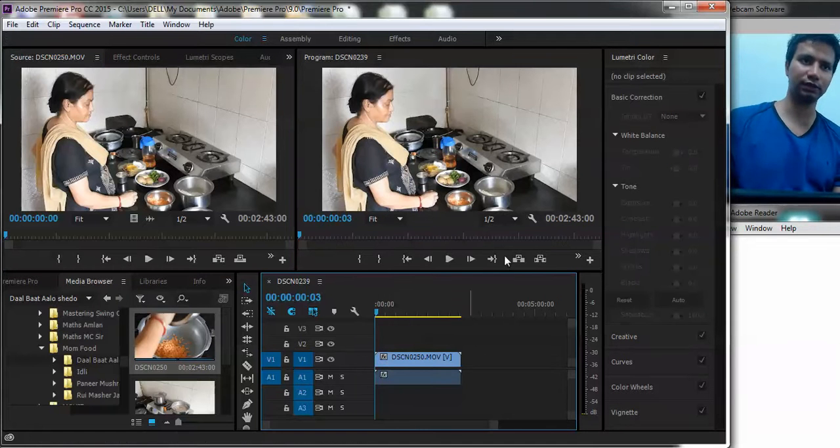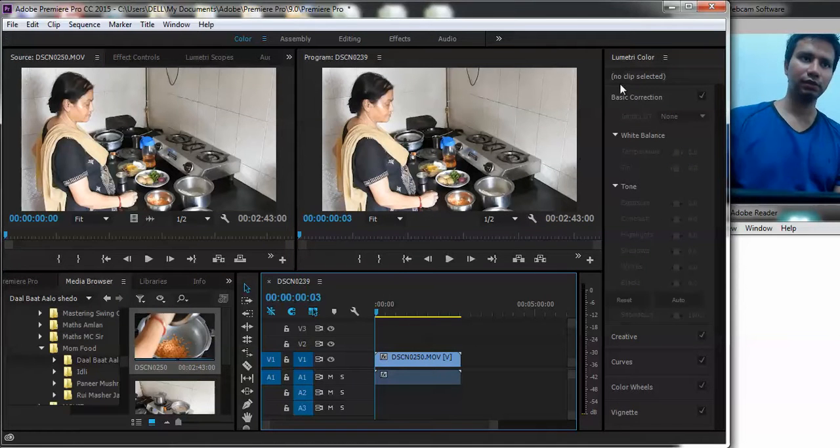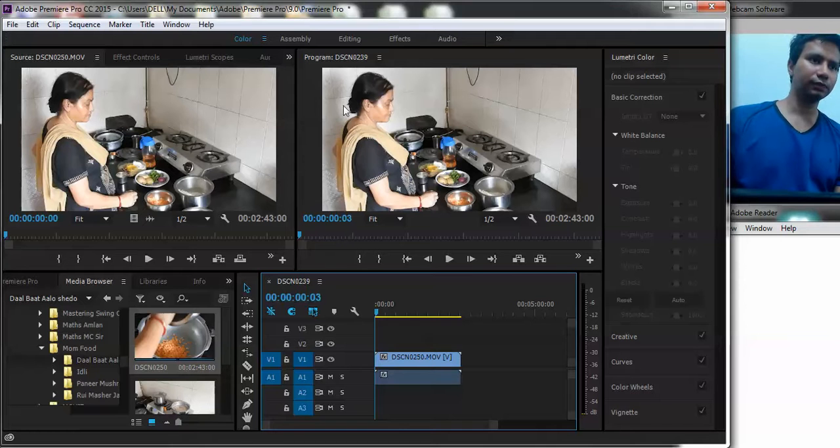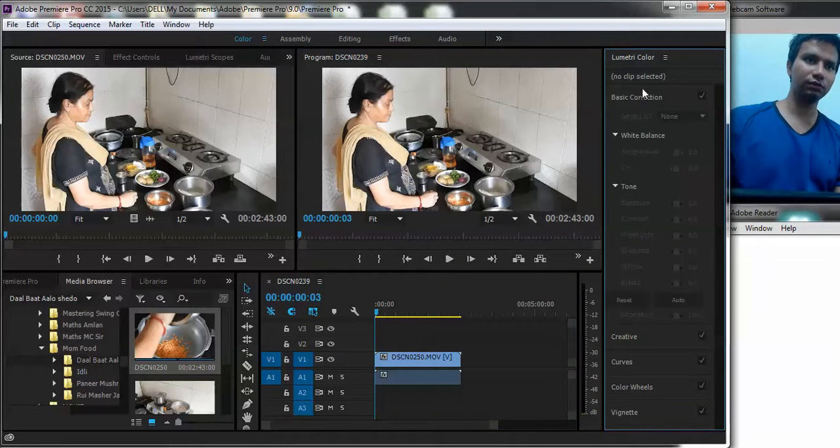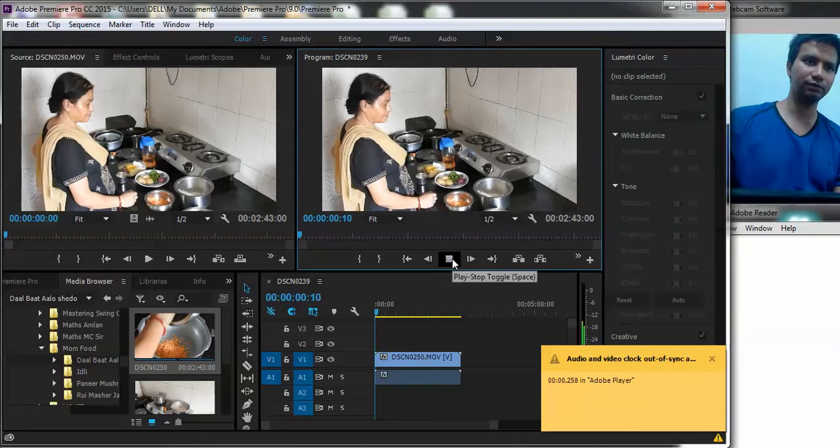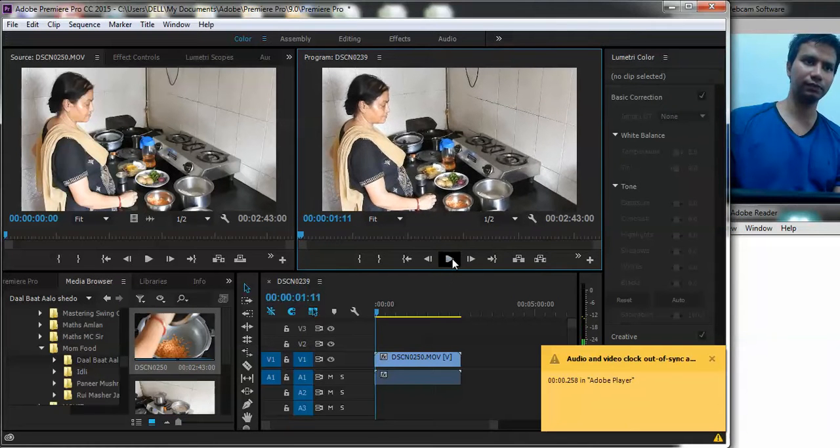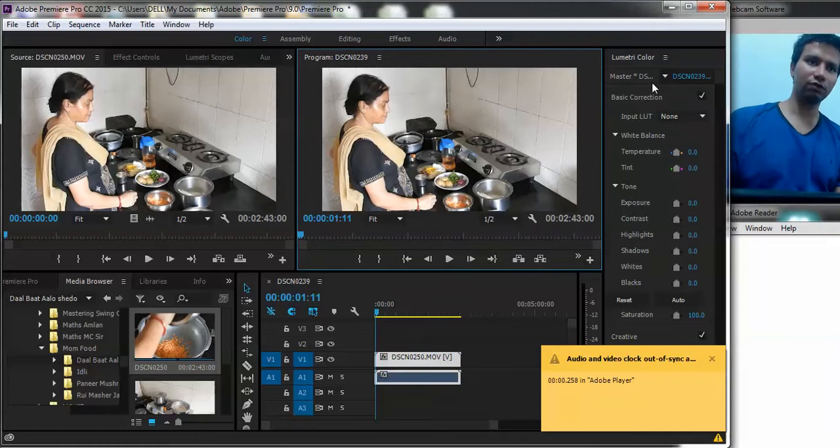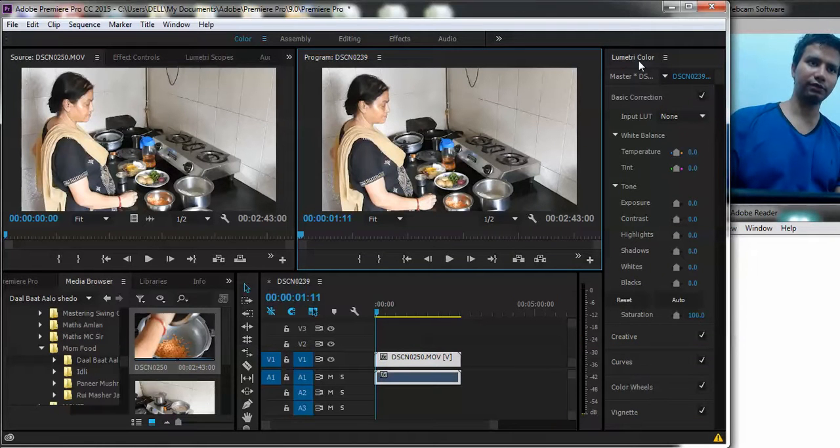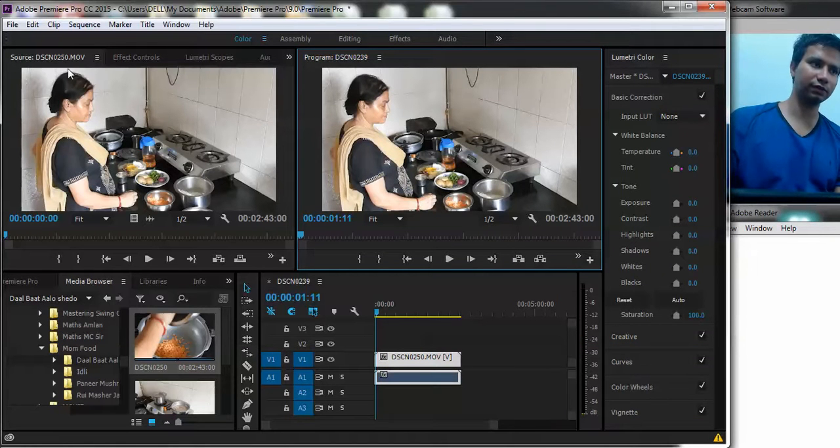Now you can see basically I have this clip. I need to give it a certain correction. I will just first play it. Now you can see towards the right we have this clip which reflects this DSCN0250 which has been selected.